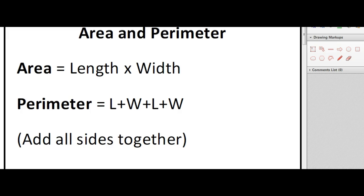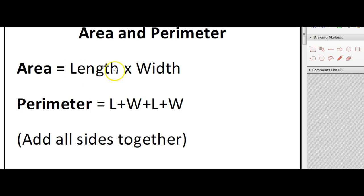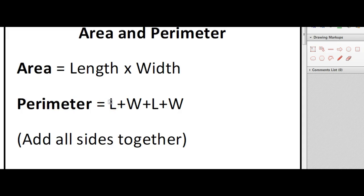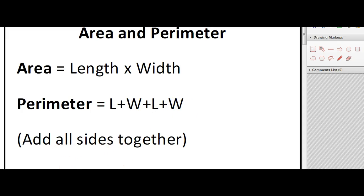So just to recap: with area and perimeter, area is the inside of a shape and you work that out by timesing the length and the width. And the perimeter is the outside of the shape, and you can calculate that by adding the length and the width together - basically adding all the sides together.